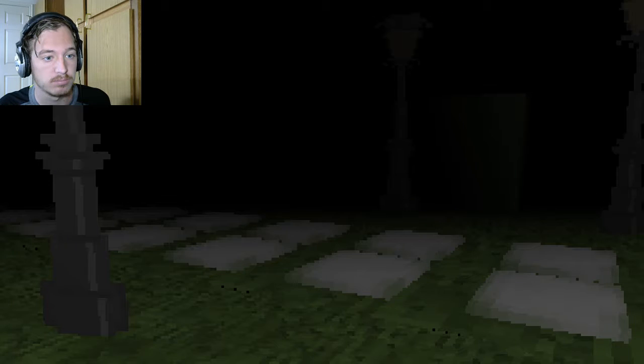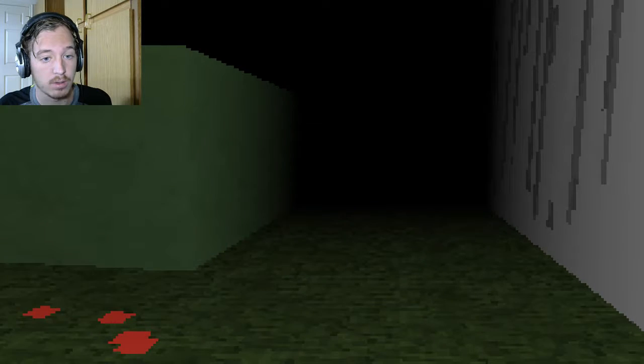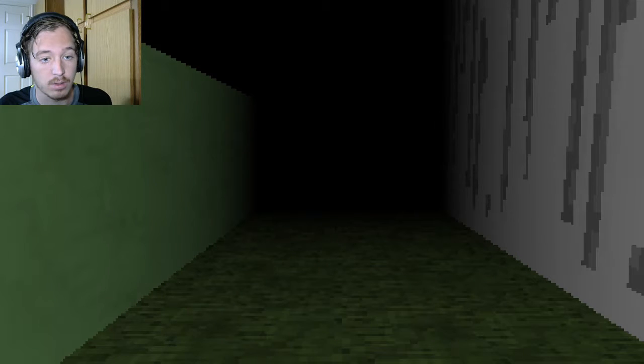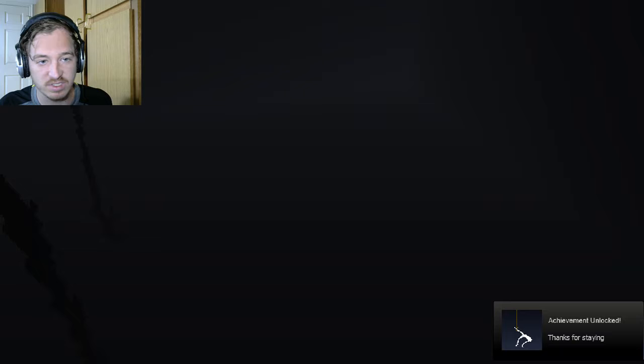Alright. Okay, over here. This right here, I think is what I, yep. Thanks for staying! Okay, there we go. I thought I already got that, but apparently not.